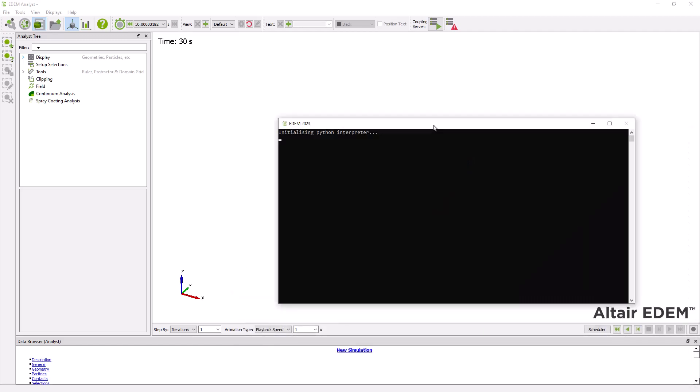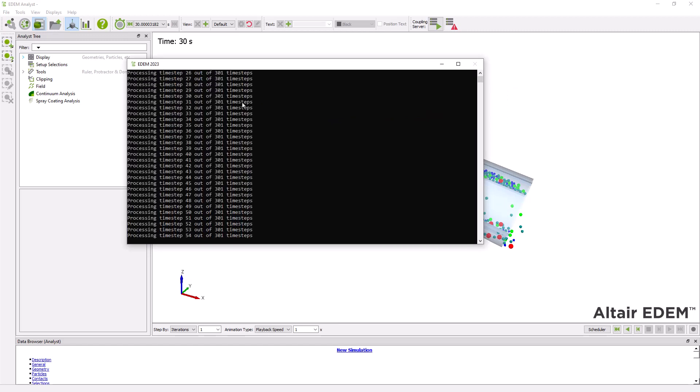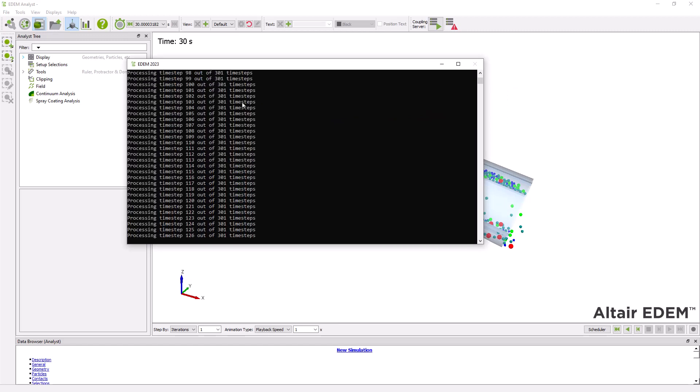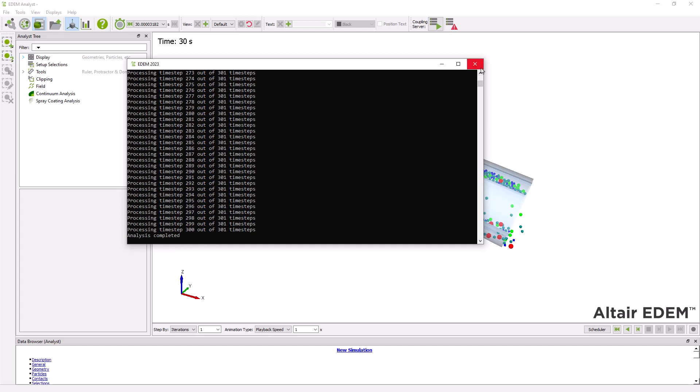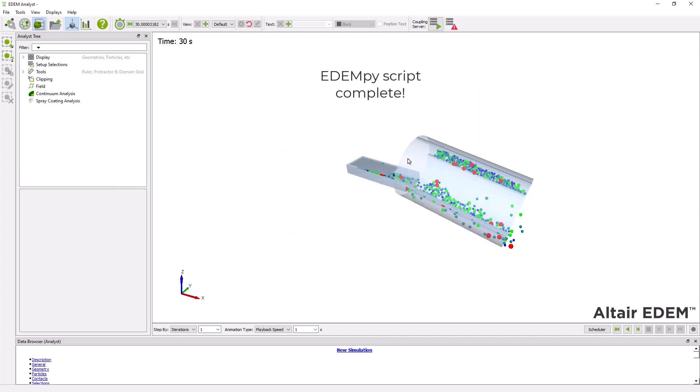This window will pop open and all you have to do now is wait for your script to be done. Once your script is done, you can close this window and you can close this window here and then that should be it.